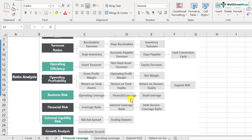How sensitive your net income becomes with the usage of debt is financial leverage. The word 'leverage' is commonly used to refer to how the capital structure of the company looks like. Financial leverage essentially means how the debt of the company affects the net income at the bottom line level.